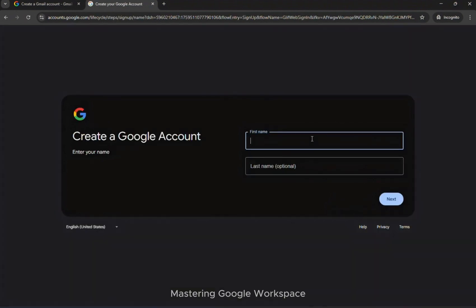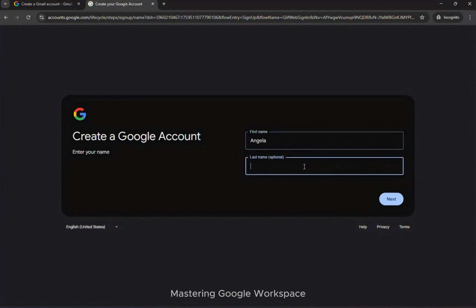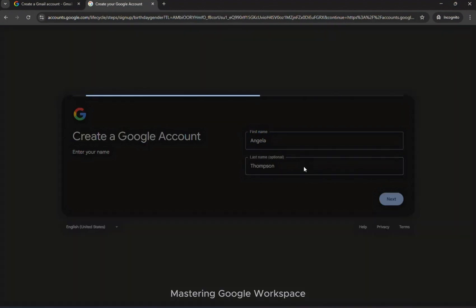Enter your details by typing your first and last name. Then choose your desired email address and a strong password. If your chosen email is taken, Google will suggest similar ones and you can pick one that fits.